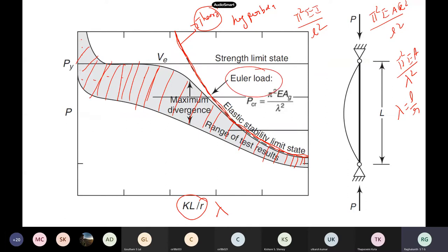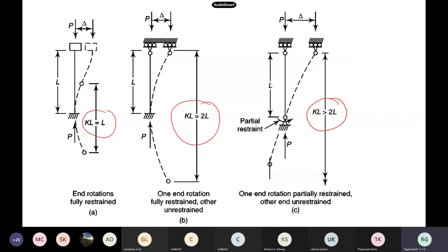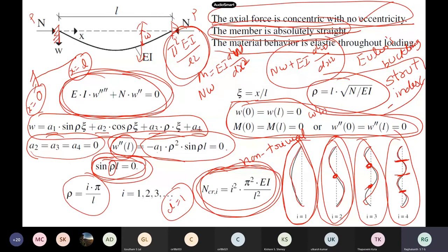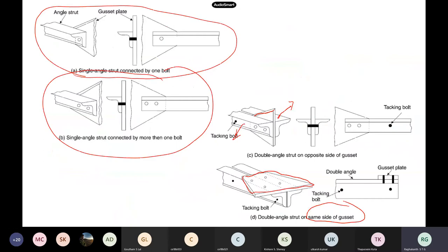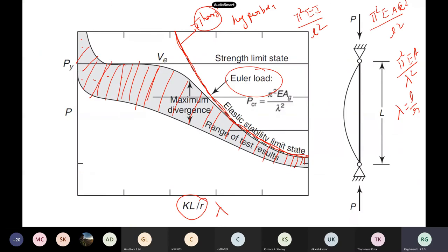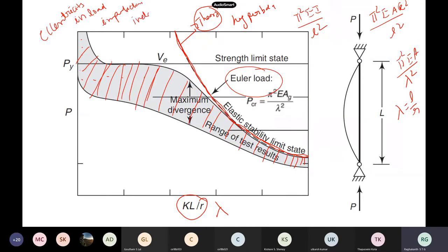In reality, no column is perfectly straight and no load is applied exactly at the centroid — eccentricities exist. Columns have geometric imperfections from erection. Inelastic behavior also occurs. So Euler's formula doesn't work in reality; it can only be taken as an upper bound. Another problem: as λ tends to zero, Euler's formula gives infinite load, which is physically impossible.